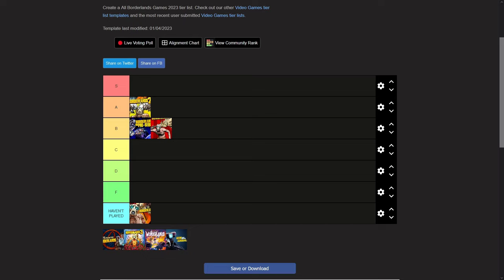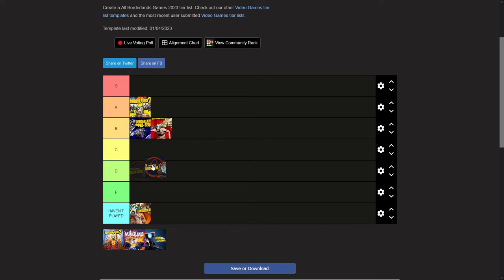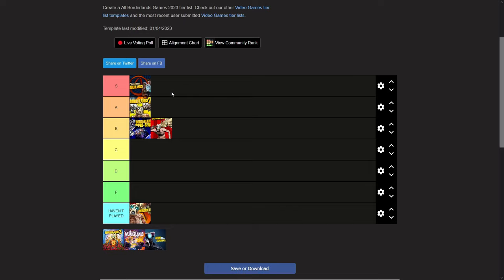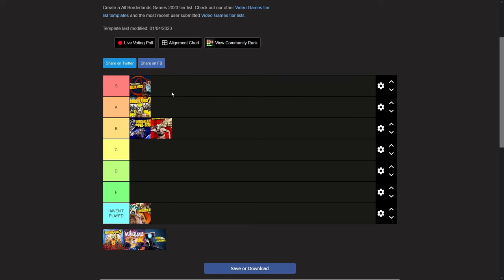Tales from the Borderlands, S tier. In terms of a whole game, the only reason it's in S tier is because there's nothing wrong with the game. It's not buggy, it has a great story, it's funny, the writing is good, it's a complete package, really well done. I'm not really going off my personal opinion here, because if it was, Borderlands 2 would be S tier, but so would another game and you'll hate me for it.